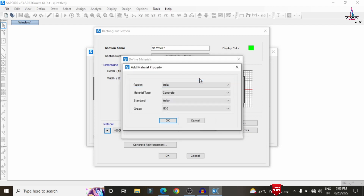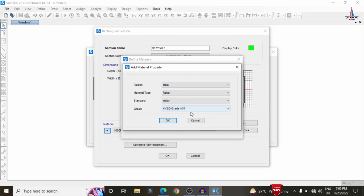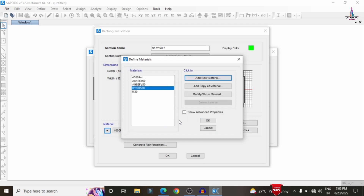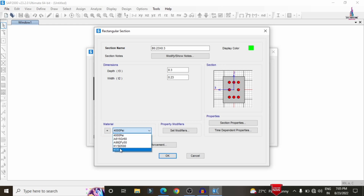In the same process we need to add the grade of steel. Select the Indian Standard system, select rebar, and choose HYSD bars of Fe 500. Click OK. Then select the material as M30 grade.